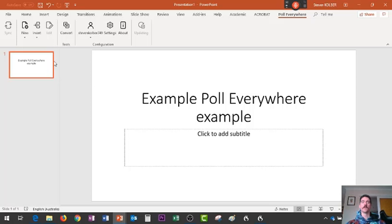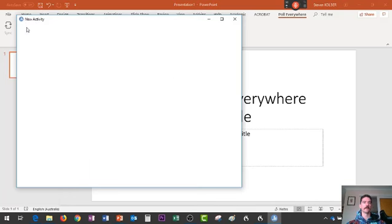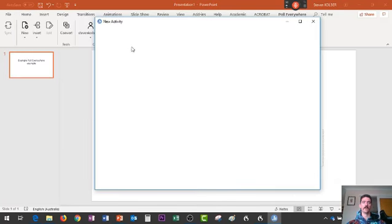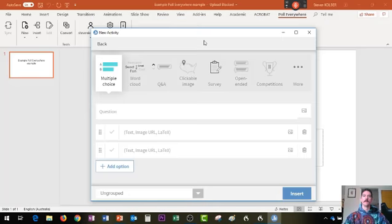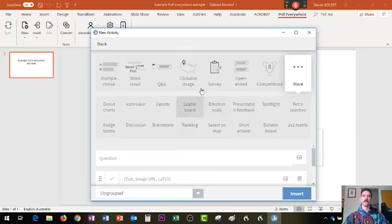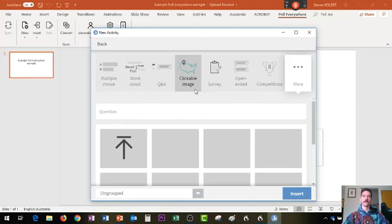Once you've made a login and installed it as an add-in to PowerPoint, it looks like this. You go to New, it provides you with the New Activity tab, and you can pick any of the options I showed at the start, or more granular examples as well. There are a whole bunch more that you can look at and play around with.